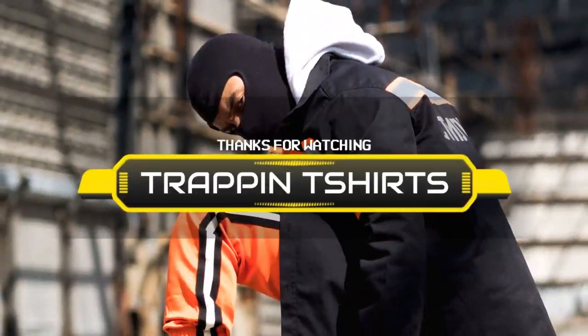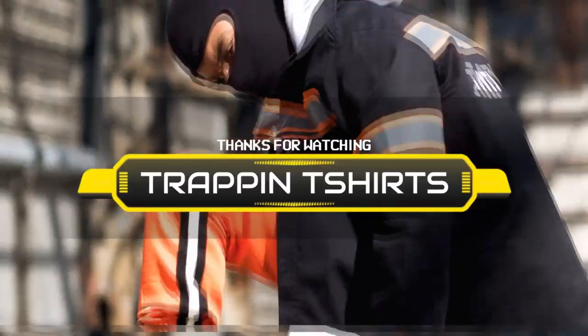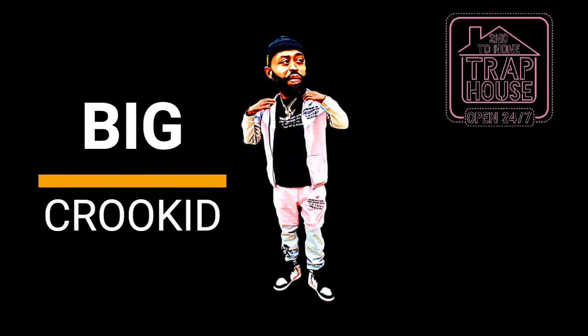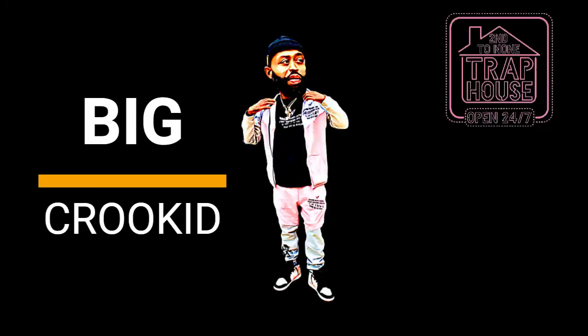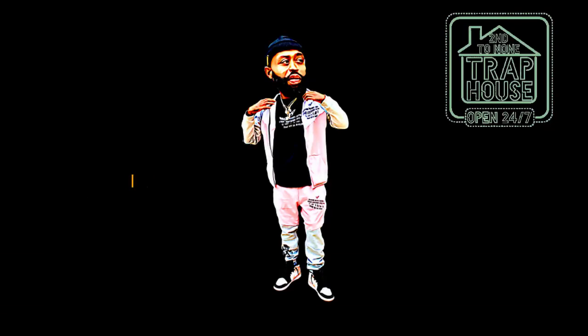Hey what's up YouTube, thanks for tapping into another episode of Trapping T-Shirts with your boy Big Crooked. You know our motto over here: you ain't gotta sell dope, just sell dope shit.